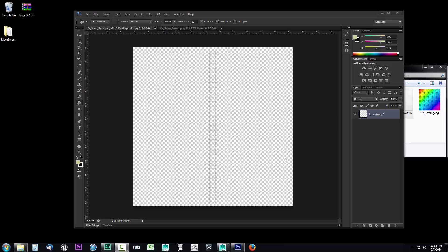In the previous video we took a UV snapshot of our model. In this video we're going to set up that UV snapshot within Photoshop so we can begin texturing it.